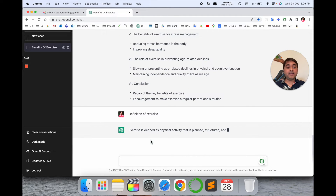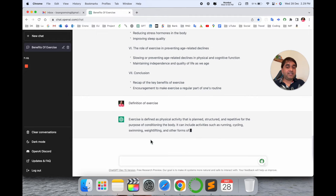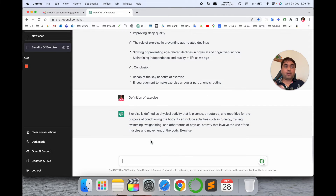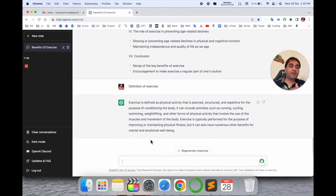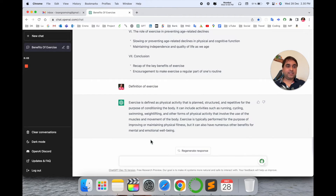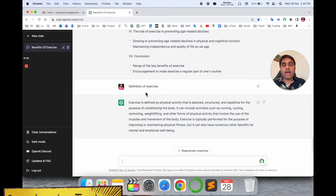For example, 'Definition of Exercise' — you can add this point under the definition of exercise section. One by one you can create your own book or a specific Medium article using these tips and tricks, and publish it wherever you want. It's outstanding.